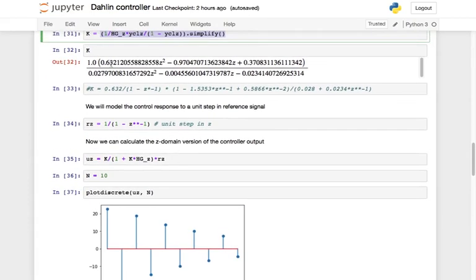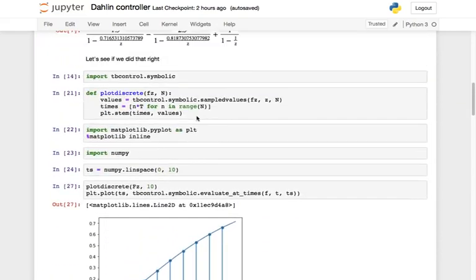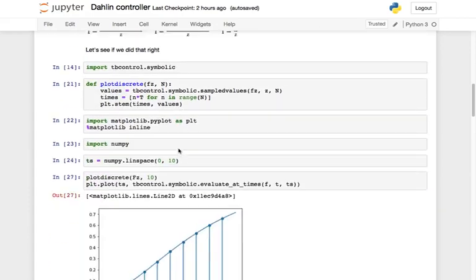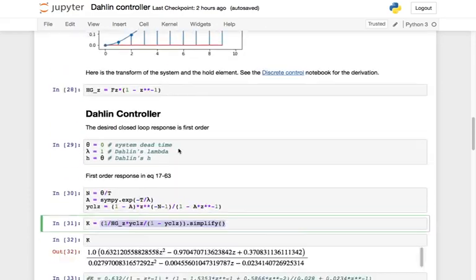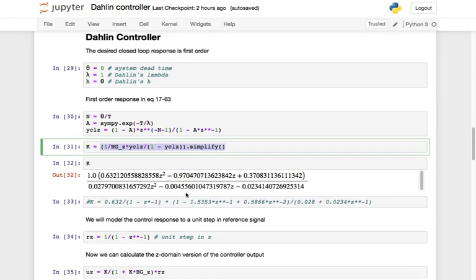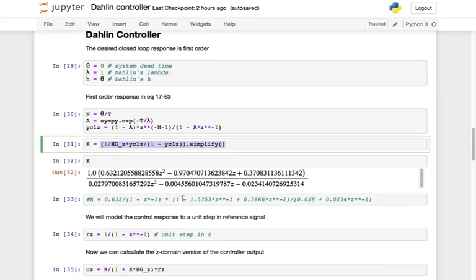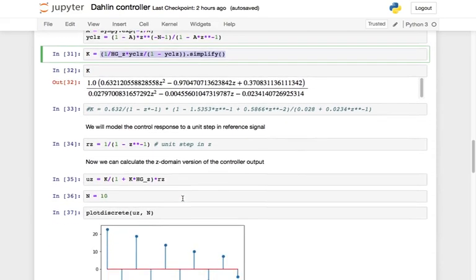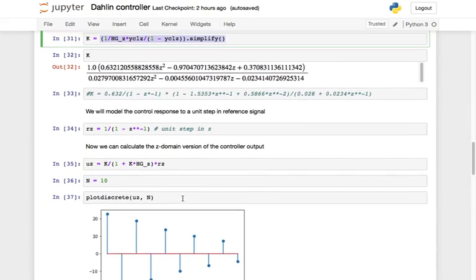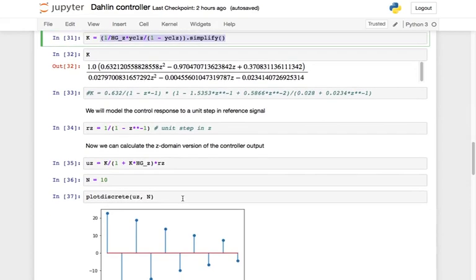Our controller has now been designed. We've basically got the z-domain of the system we're trying to control, and by plugging all of that into the design equation, we have developed a controller. But what if we want to see what the controller looks like or what the system response looks like when we subject it to this controller?